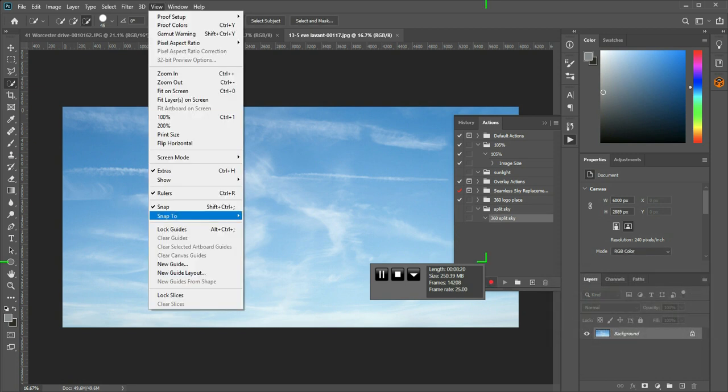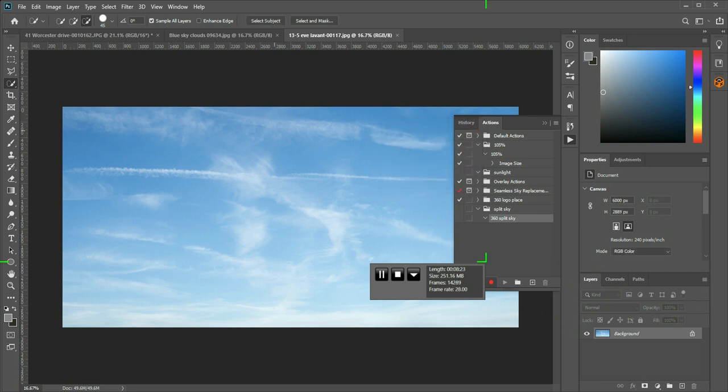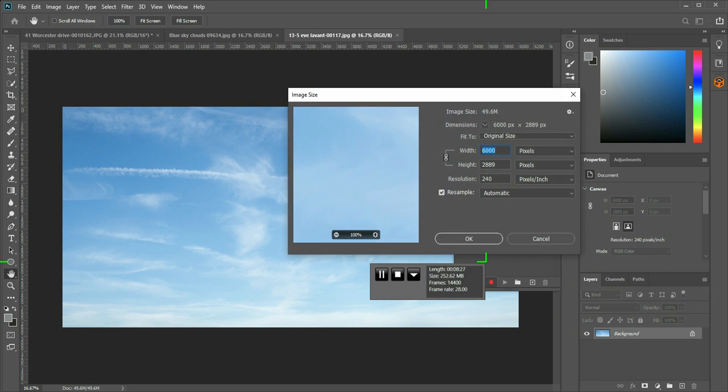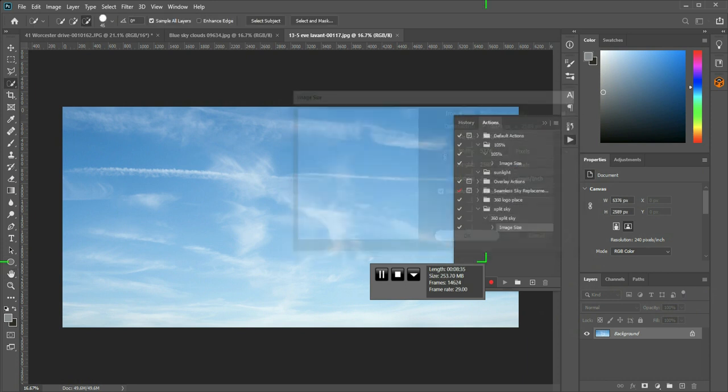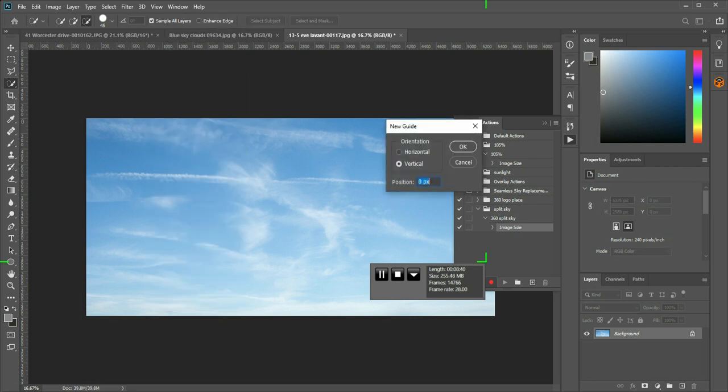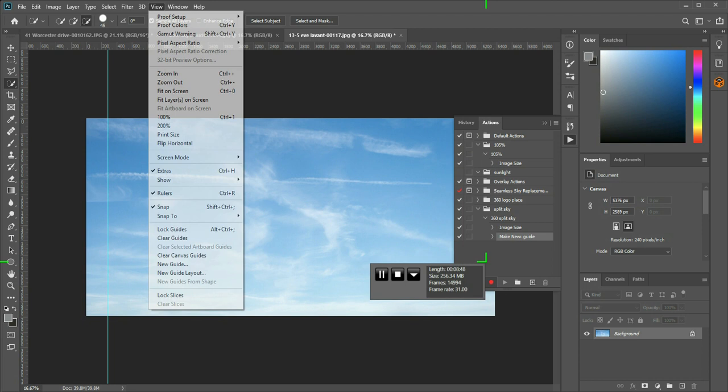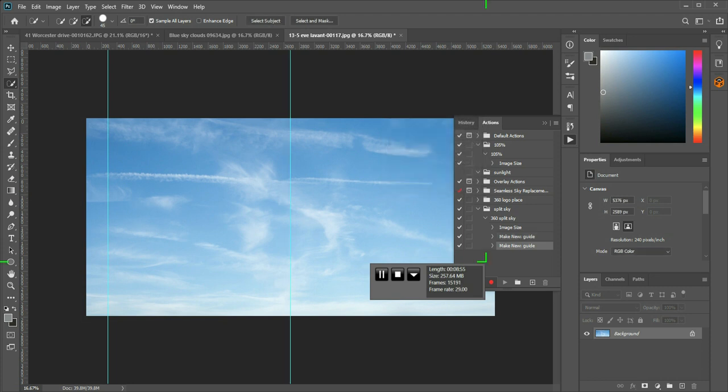So it's as simple as doing... Actually we need to do our image size. Image size. 5736. Sorry. 5376. View. Guide. 288. Not that 288. Obviously got that wrong. We all make mistakes. 2688. I was paying attention. This wouldn't be so bad.